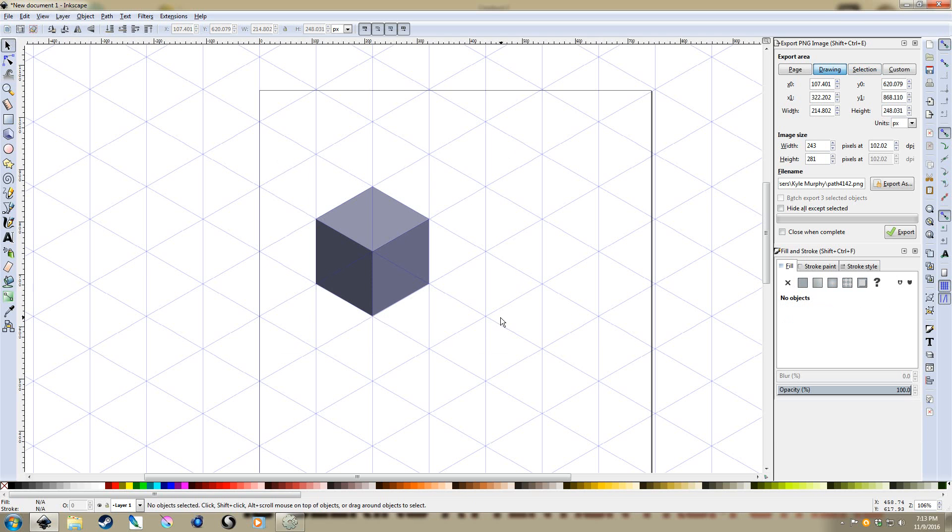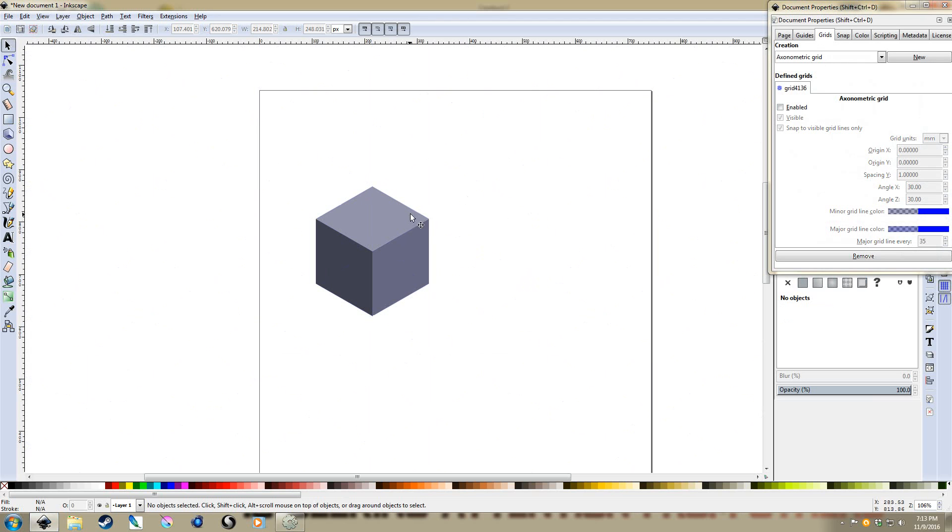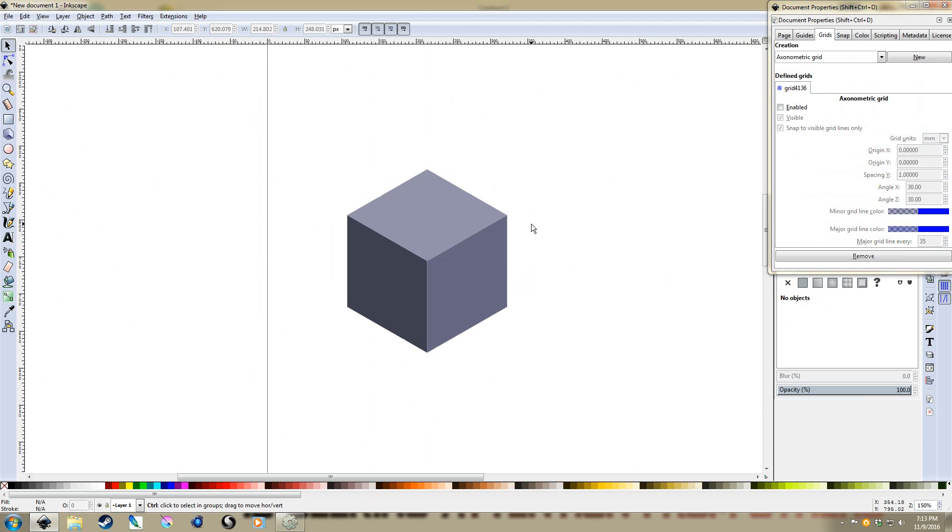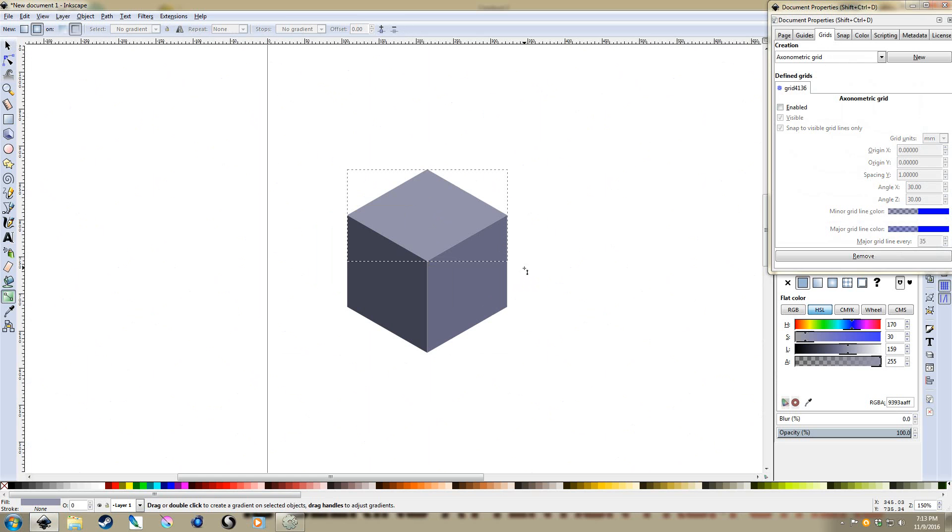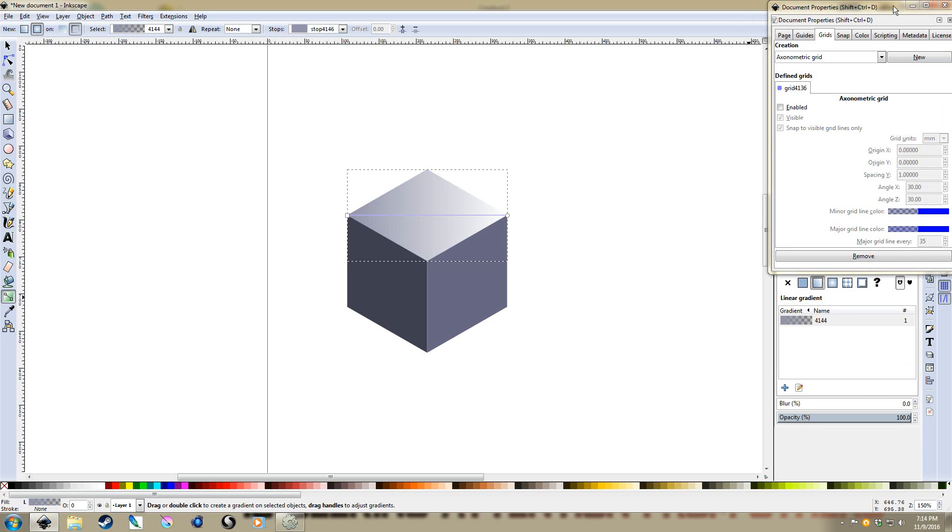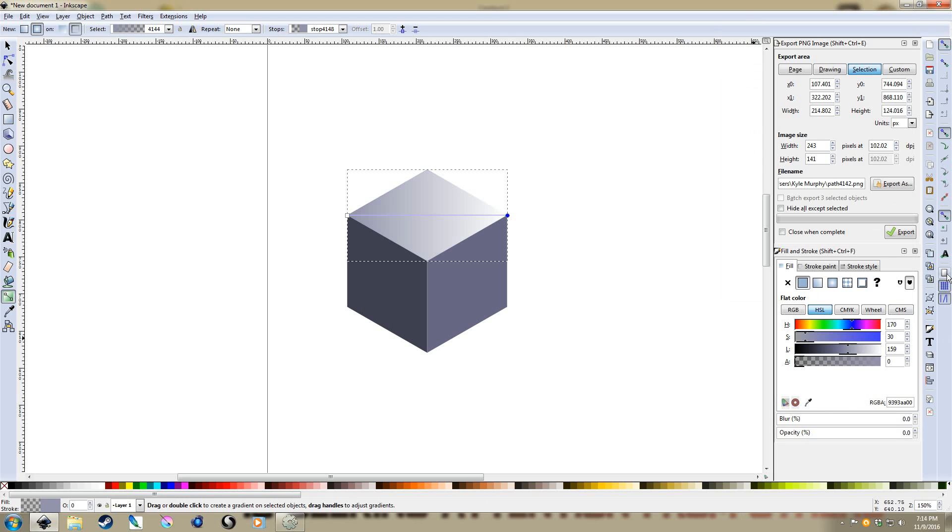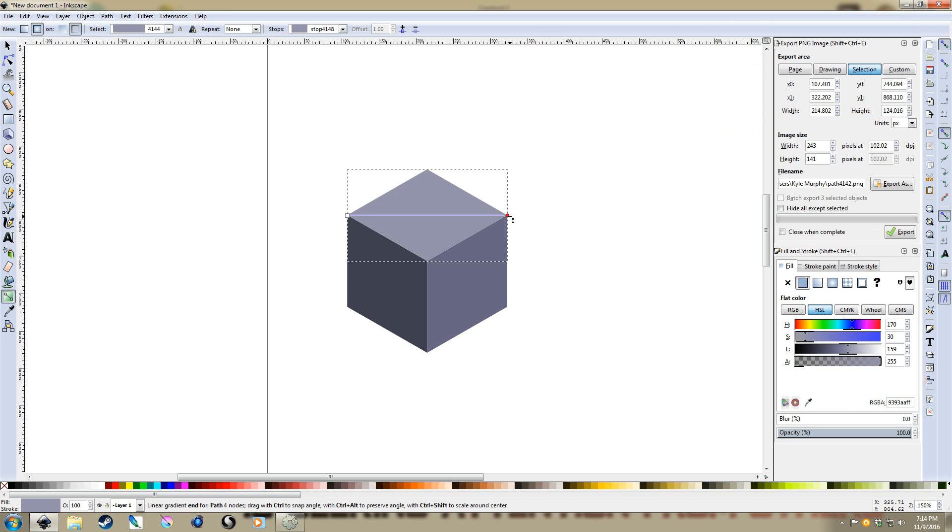I also like to put gradients on pretty much any surface I create. Because it's very rare that light is going to be uniformly hitting any surface. Even if it's a flat surface, there's going to be some gradation across it. So I'm going to turn off now the grids because if I leave them on, then my handles for the gradient are going to try to snap to the corners of the grid. You can turn that off over here, but I just find it easier to turn off the grid completely.